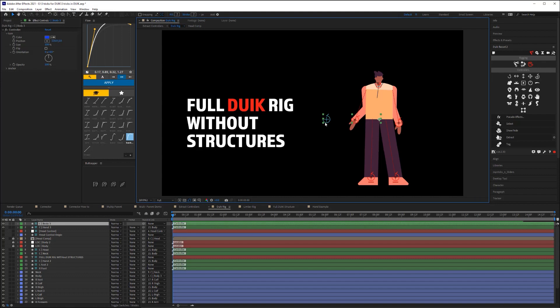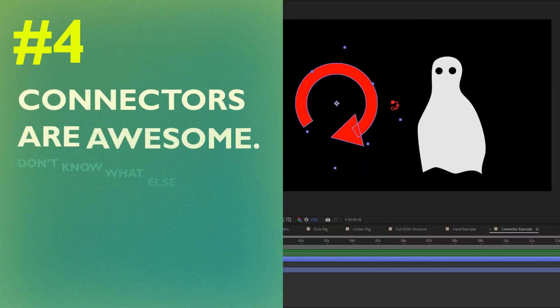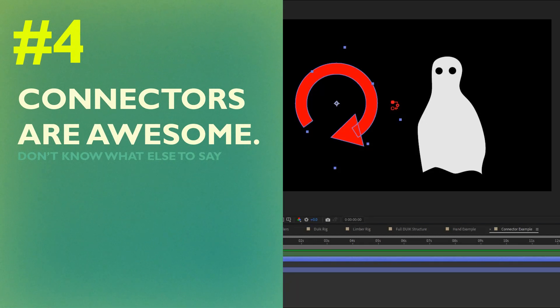Now there is one other reason you should absolutely be using these control layers for your character rigs, but we'll revisit that in tip number five. Tip number four: connectors can drive any property using any other property. Connectors in Duik allow you to drive the animation between two keyframes using the value of just about any other property you want — for example, you can control the opacity of one layer with the rotation of another layer.